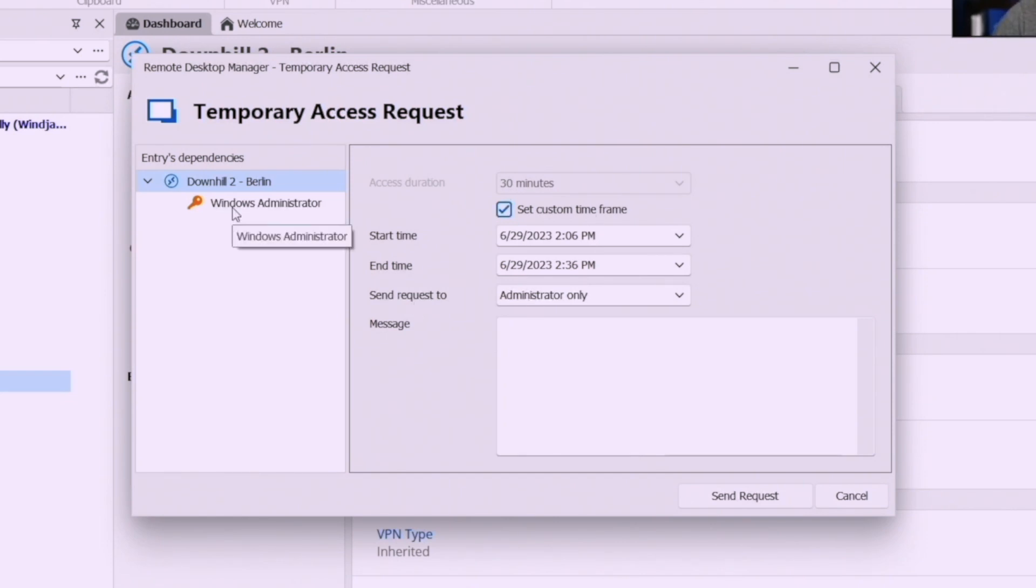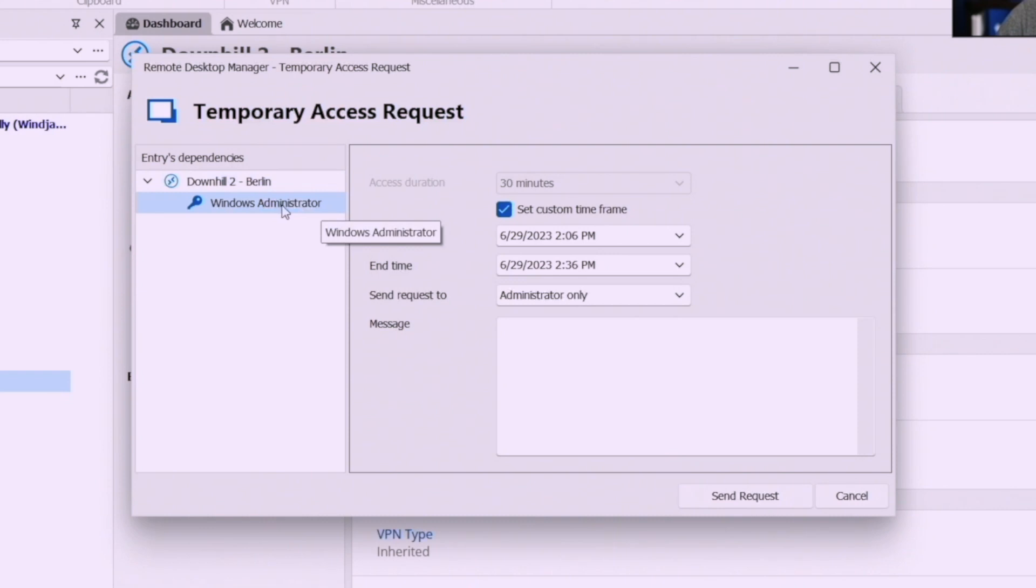The second thing we've added too is notice here on the left we have a new column here that says entry dependencies. So once this gets approved guess what, this Windows administrator credential will also be approved at the same time.